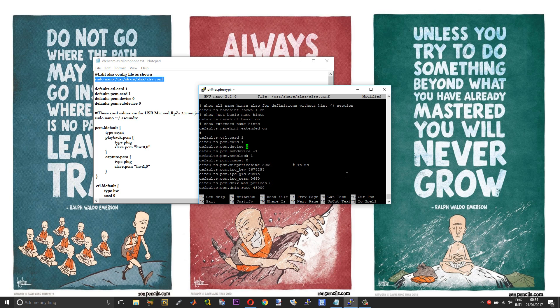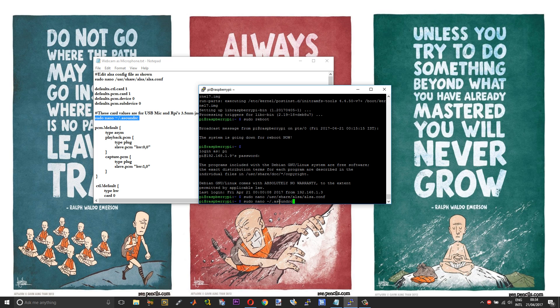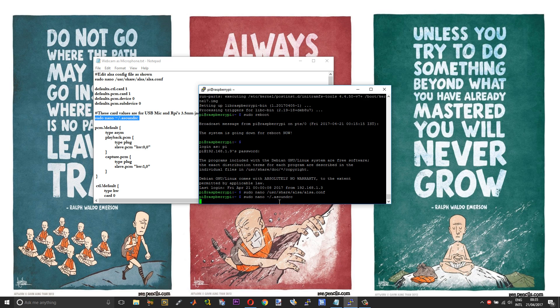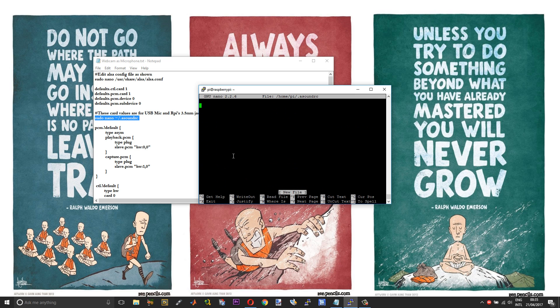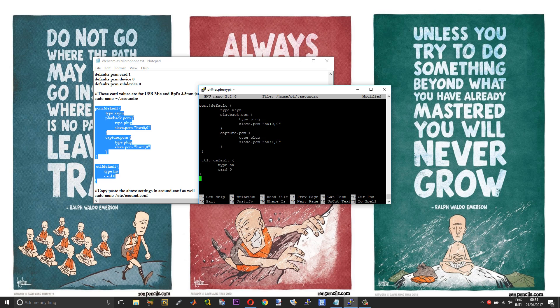And let the PCM.device be 0 and the subdevice needs to be 0 as well. So that is pretty much it over here. You can save and exit. And then you need to edit your asound rc. Copy and paste this command that I have given.